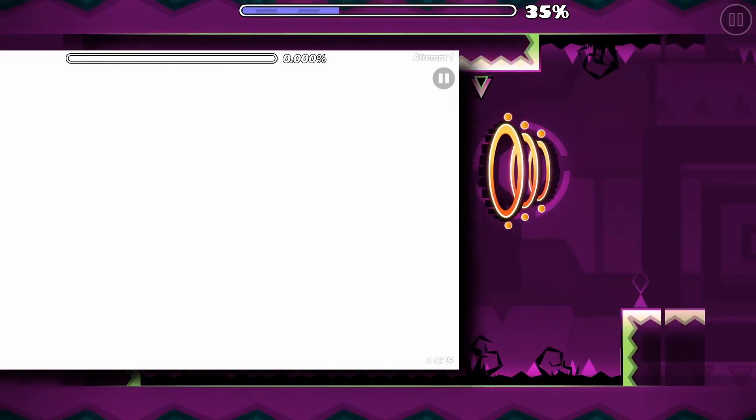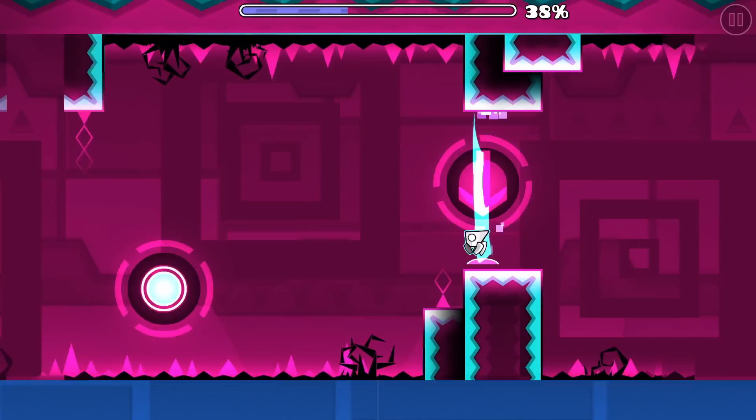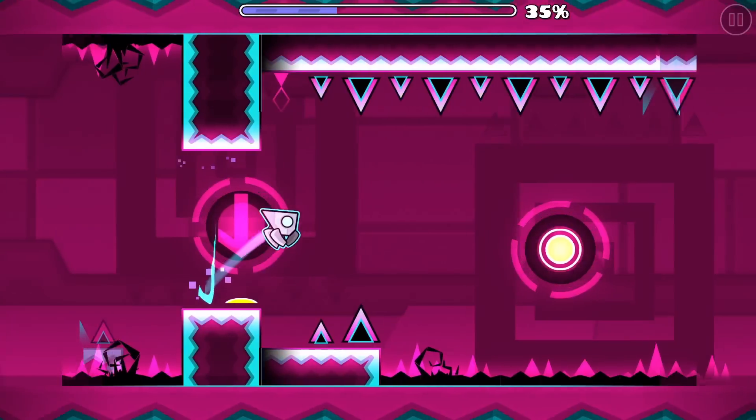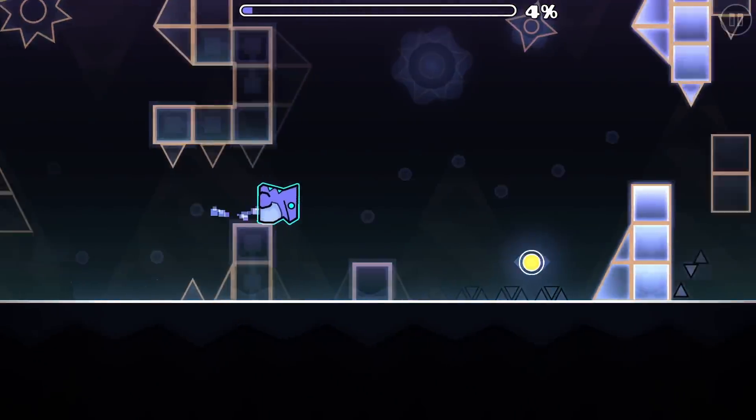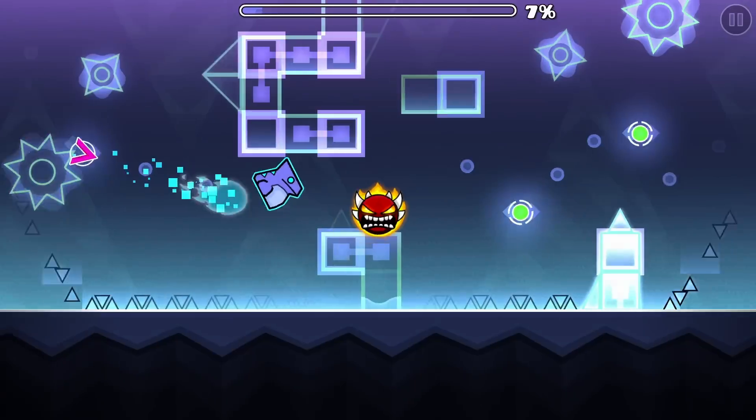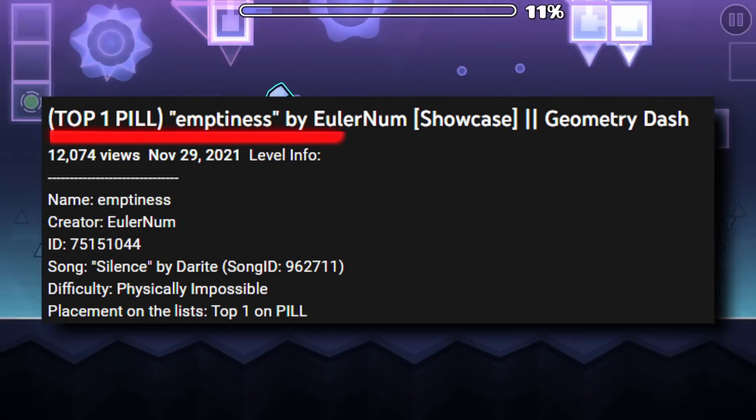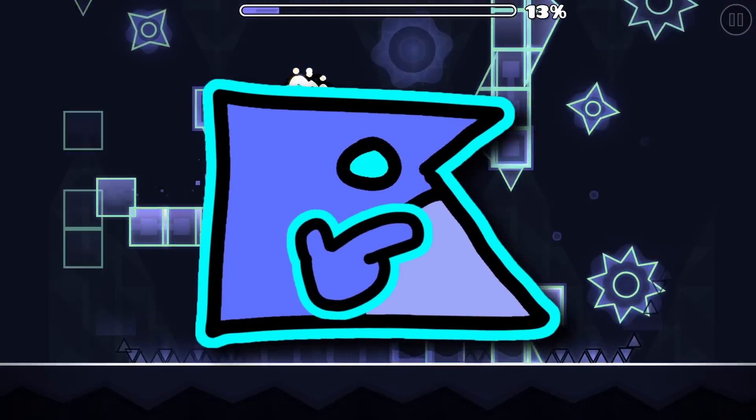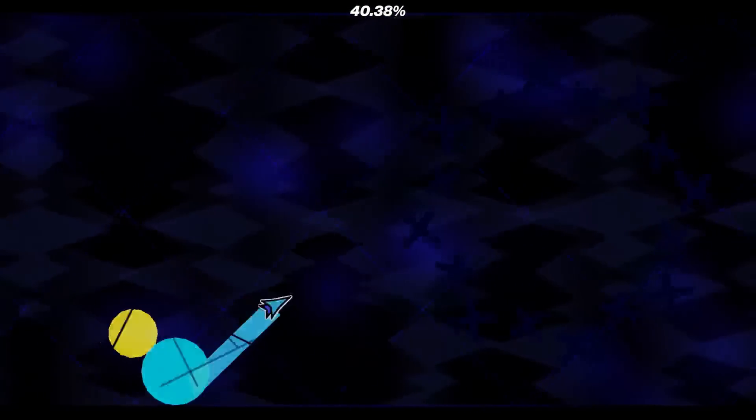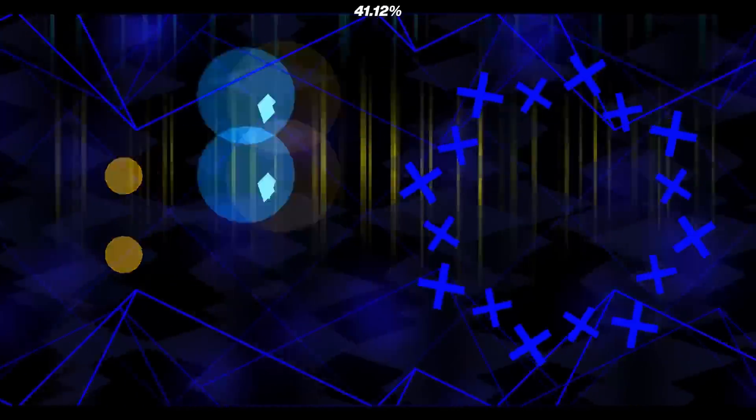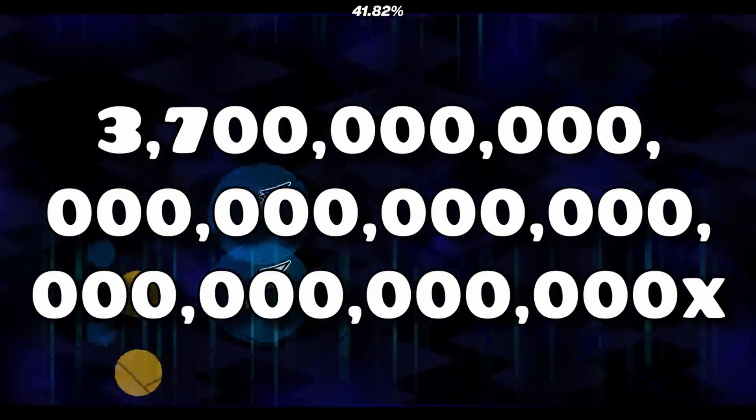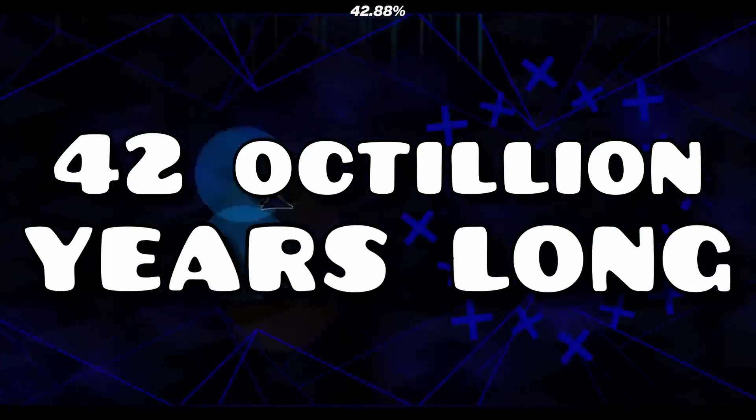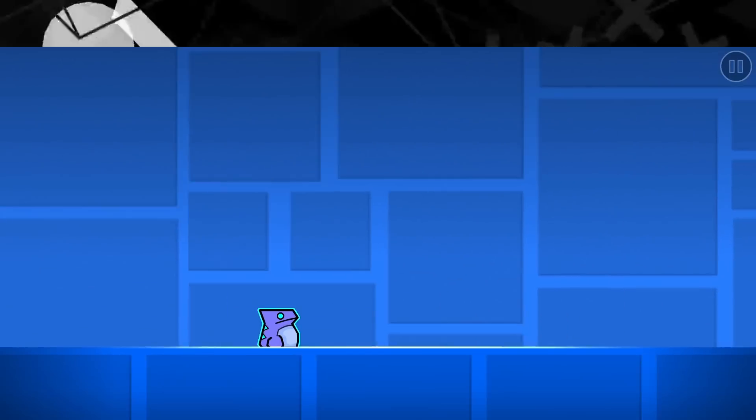This is Emptiness, which is just a white background. The level features crash triggers every few seconds, making it itself already impossible. And fun fact, this level is the hardest physically impossible level according to this list, which makes no sense. But that's not the end of it. For comparison, this level is 3.7 decillion times longer than Cyclolcyx, or this number on screen. That number in question is 42 octillion years long, which is oddly specific.